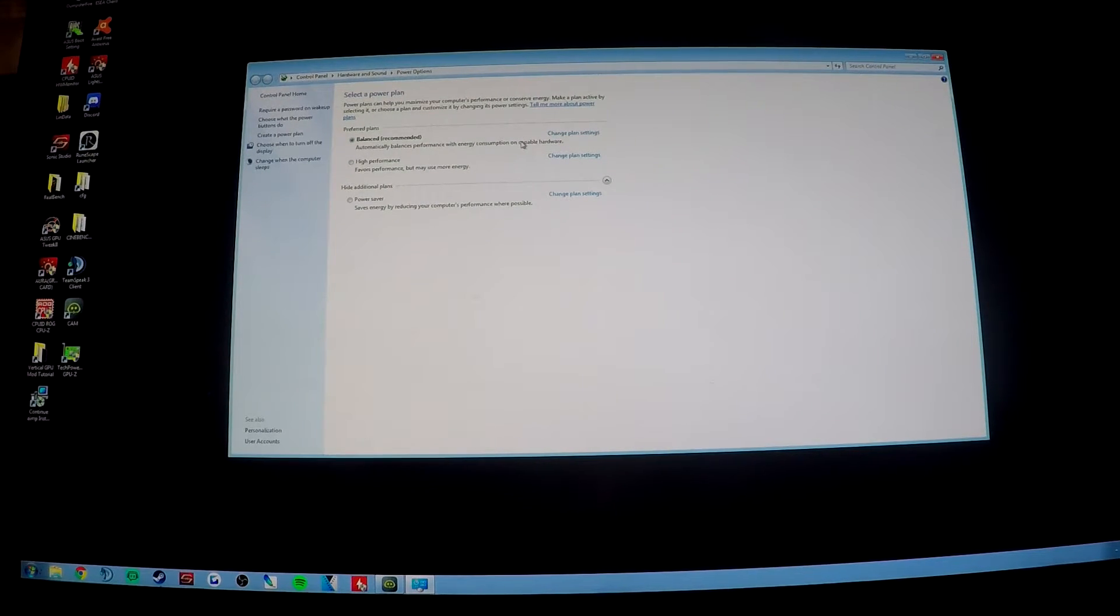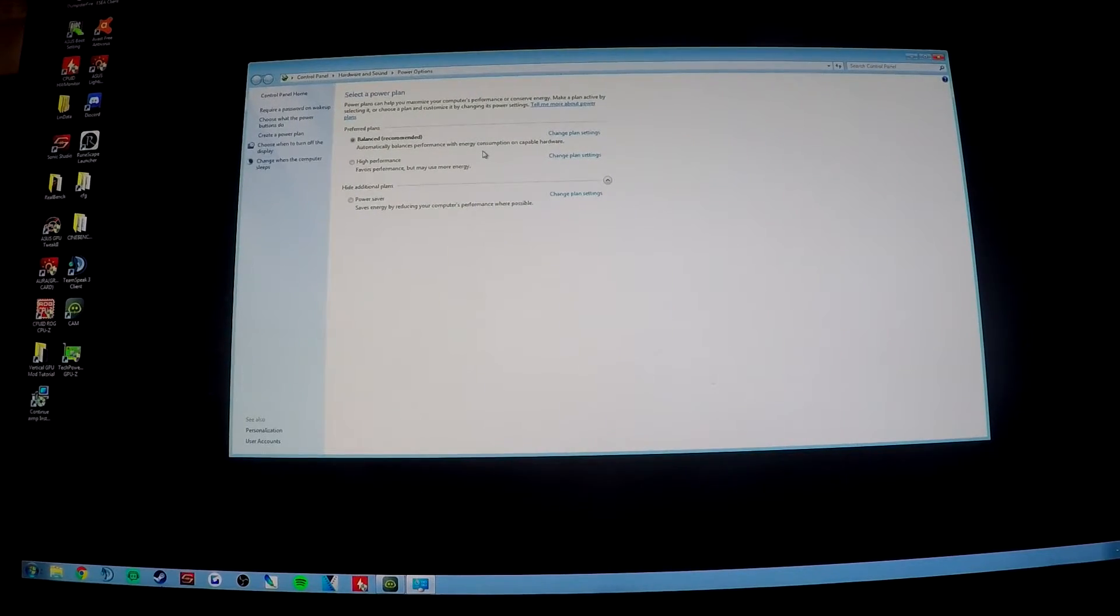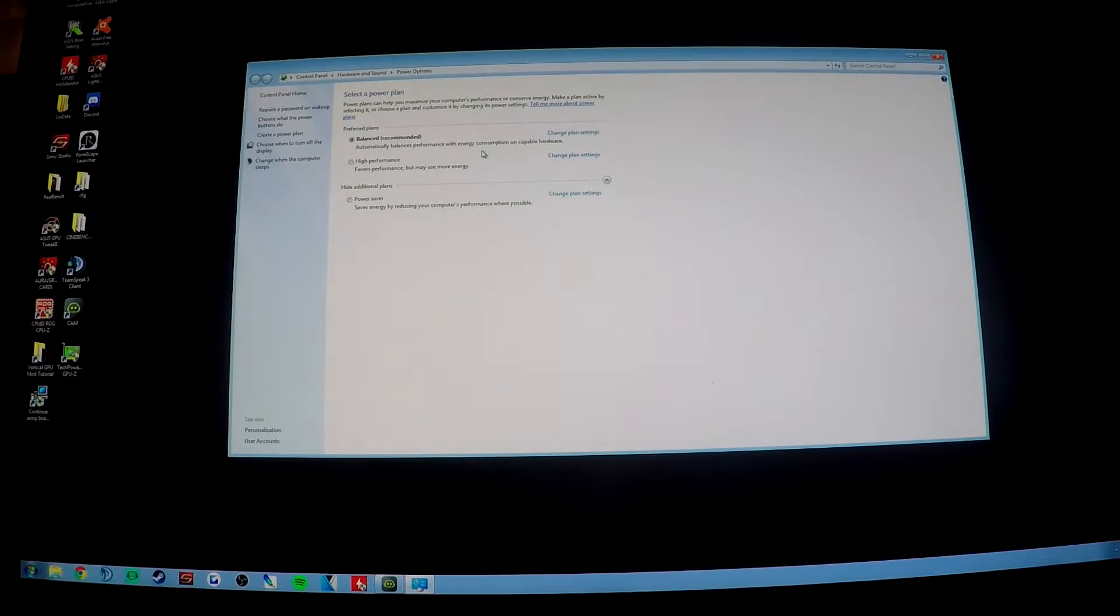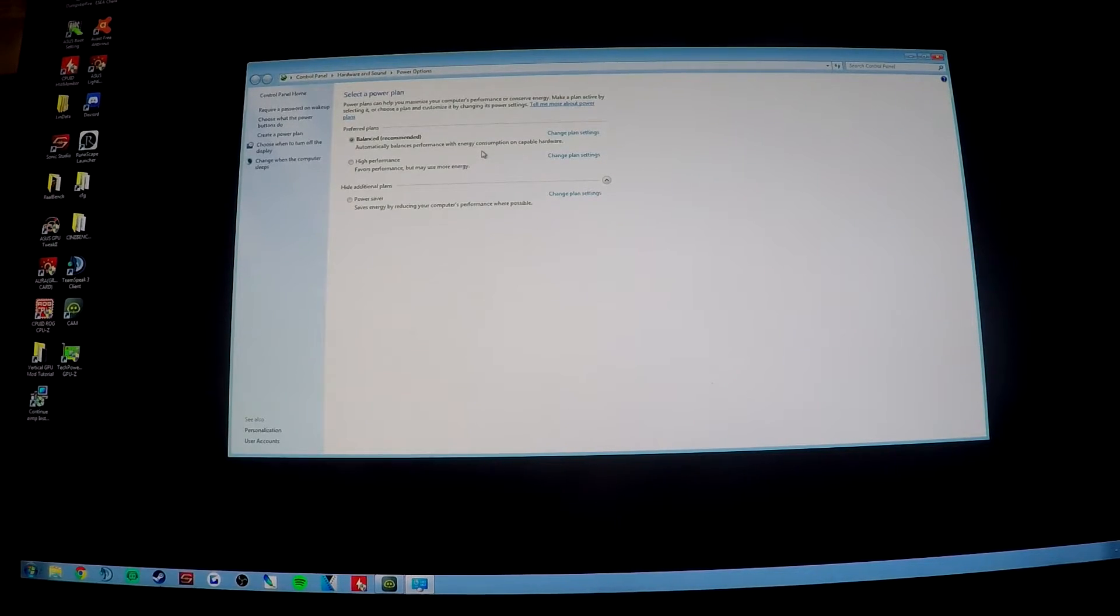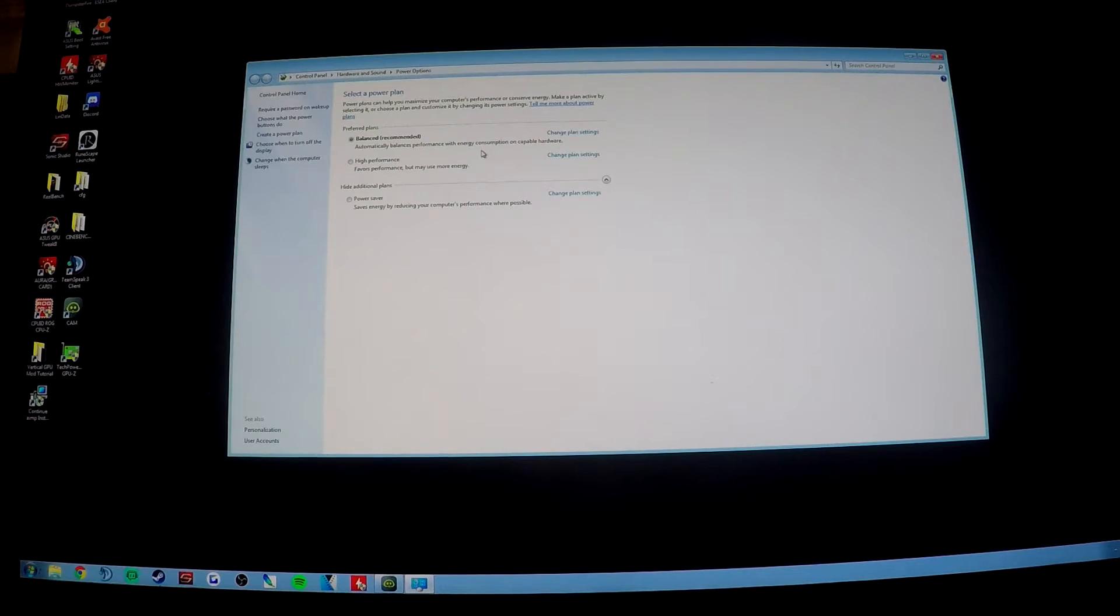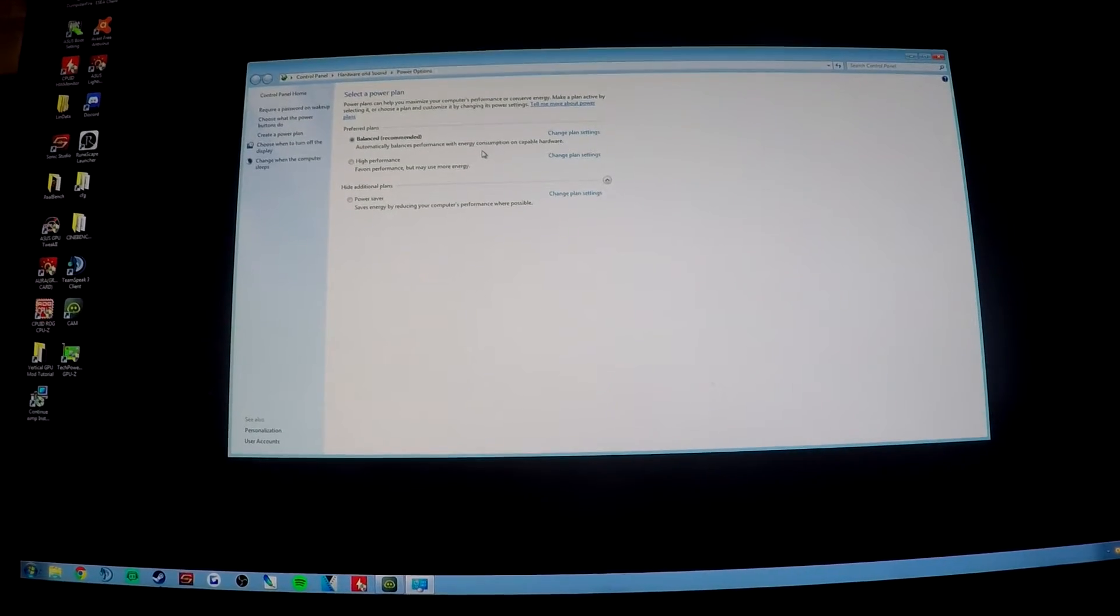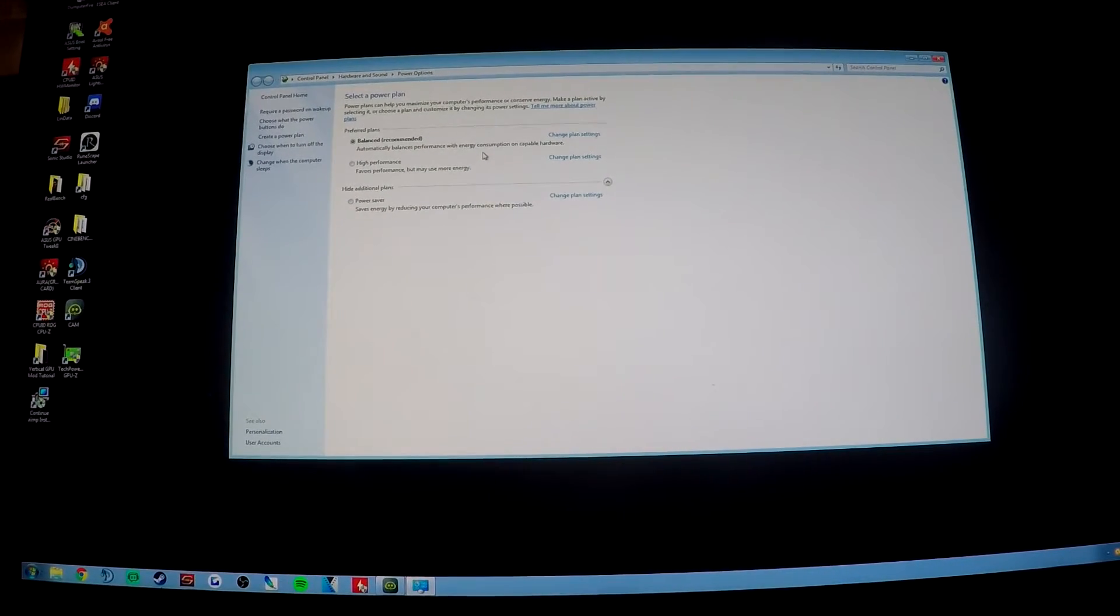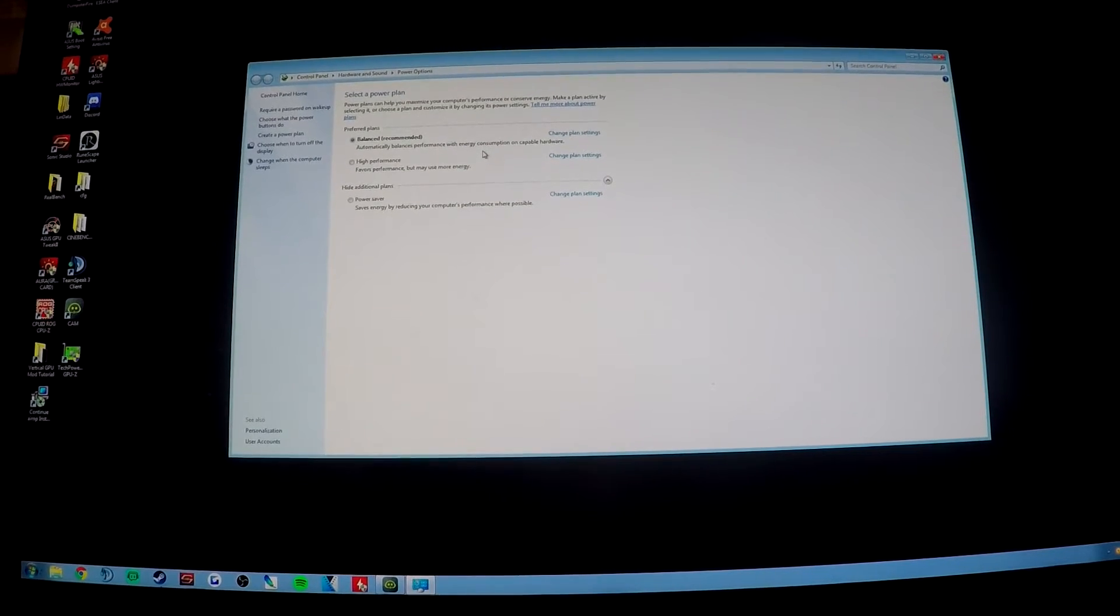Balanced will let you use the C states that your processor has built in, but high performance doesn't. With high performance, you're going to have the maximum frequency and maximum voltage that you inputted at all times. But that isn't completely necessary because with balanced mode, it'll automatically ramp up the voltage and the frequency whenever you present the CPU with a load. So you don't have to worry about instability. I haven't had any issues running balanced and I stress test my CPU relentlessly at 4.9 gigahertz.